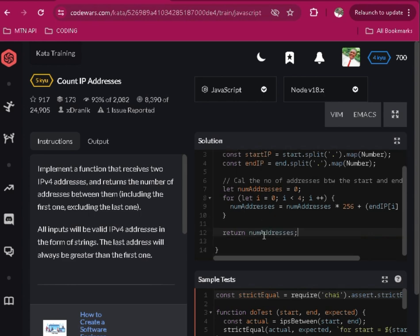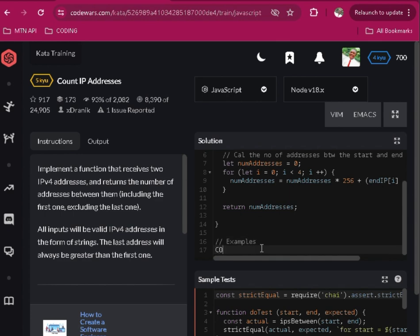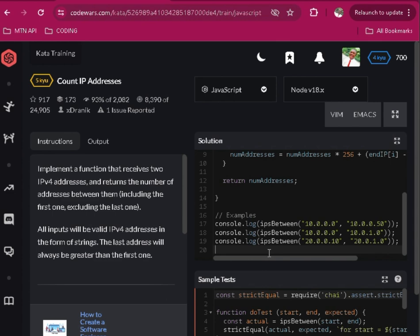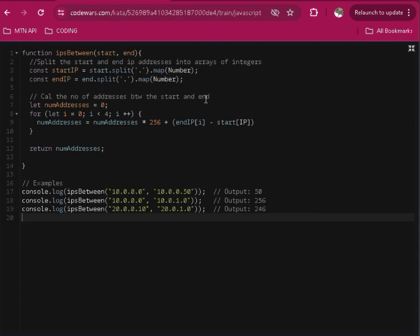Okay, so then examples. Let's add a statement, so console.log. It's what we are expected to see after we execute the code. So first of all, we split the start and end IP addresses into arrays of integers, we did it. Then we now calculated the number of addresses between the start and end, we did it. Then we return the address.